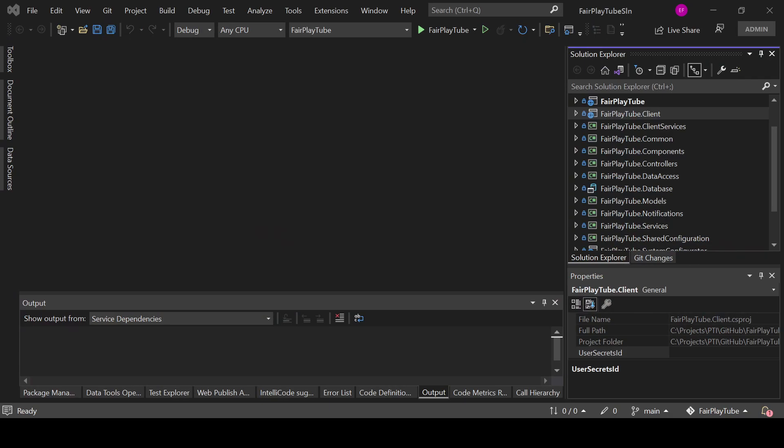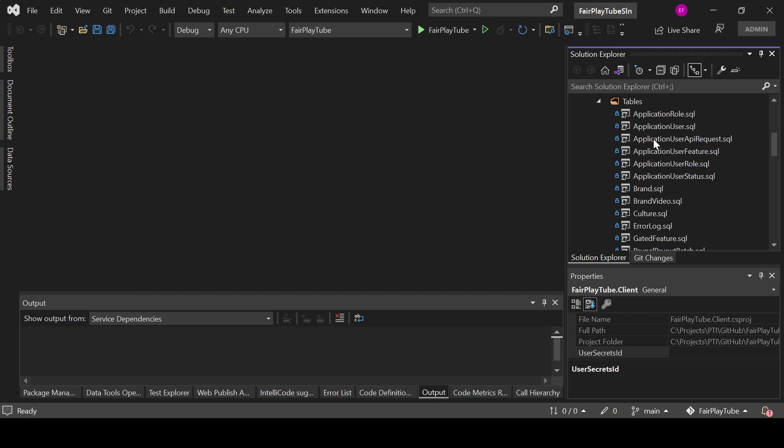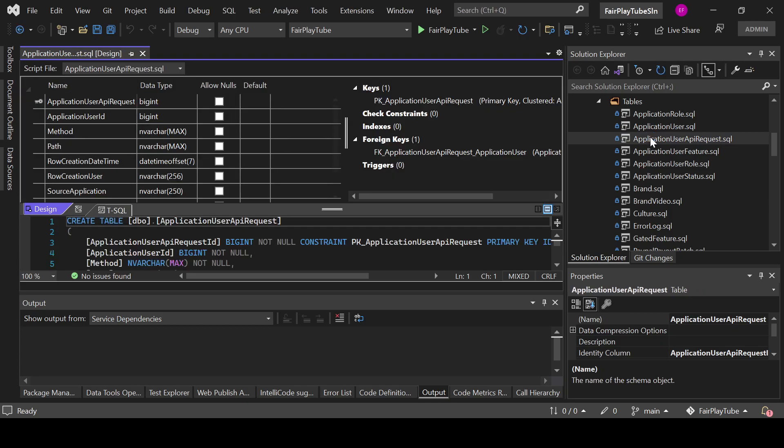You should be seeing my Visual Studio already. Here we are going to go to the database project. In the database project you will see that here I have this ApplicationUserAPIRequest. The logging that we have in this specific part is basically API logging or request of API logging of API requests only for authenticated users.